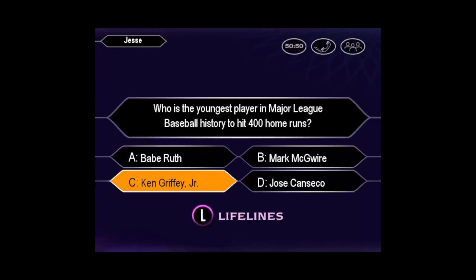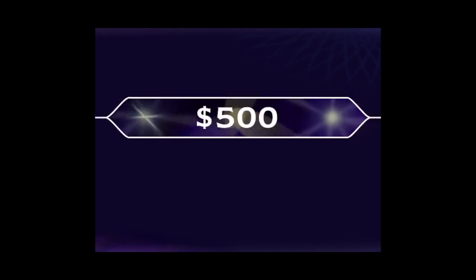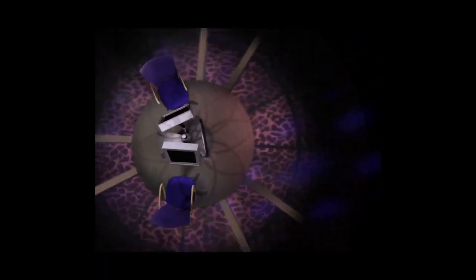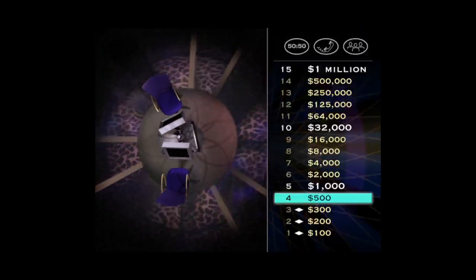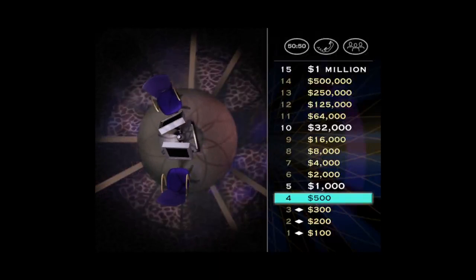You want C. And you're right. Good work. That's $500, and you're doing just great. Let's take a look at your $1,000 question.